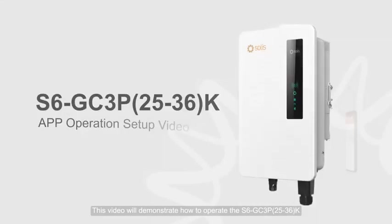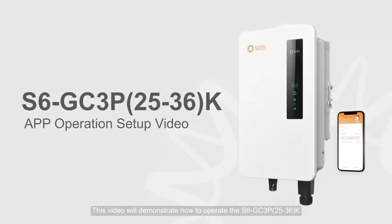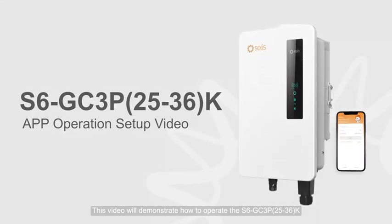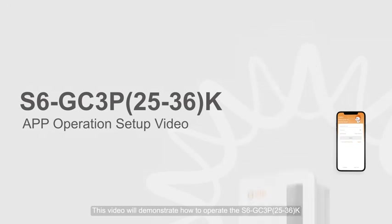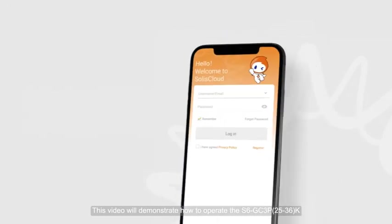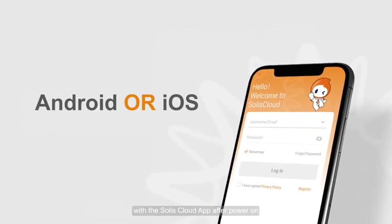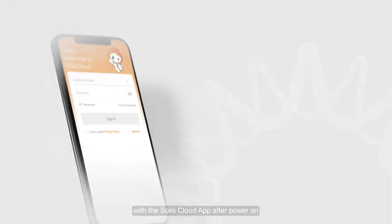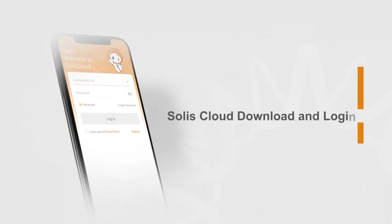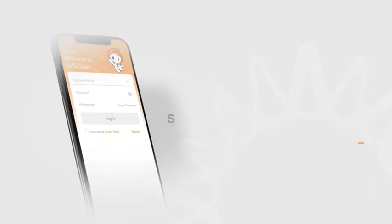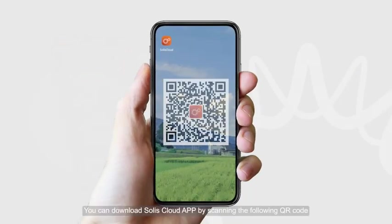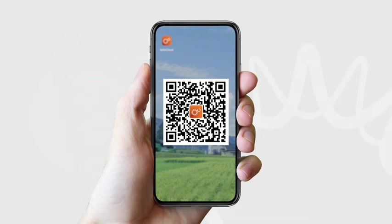This video will demonstrate how to operate the S6GC3P 25-36K with the Solis Cloud app up to power on. You can download the Solis Cloud app by scanning the following QR code.